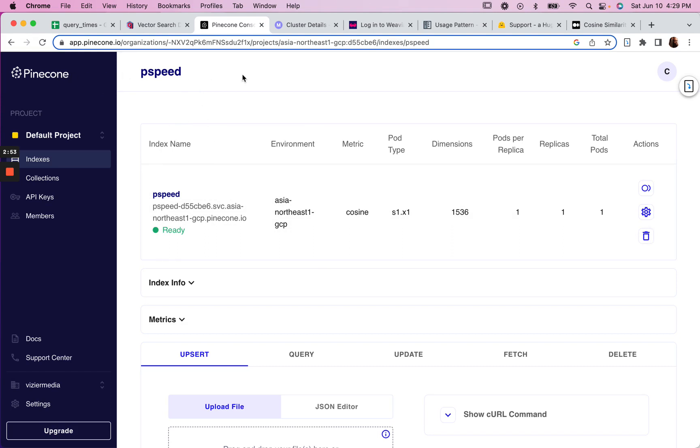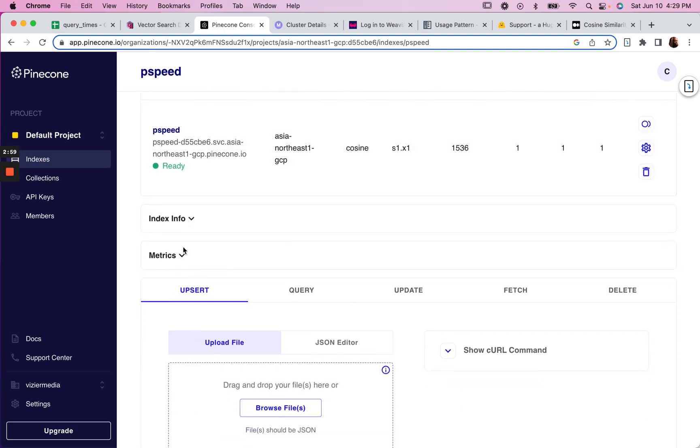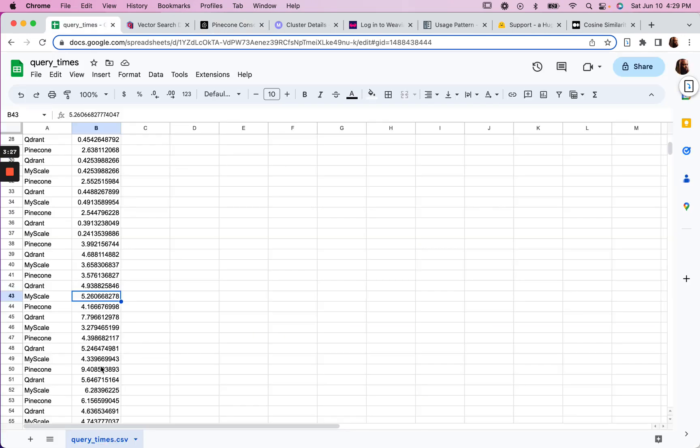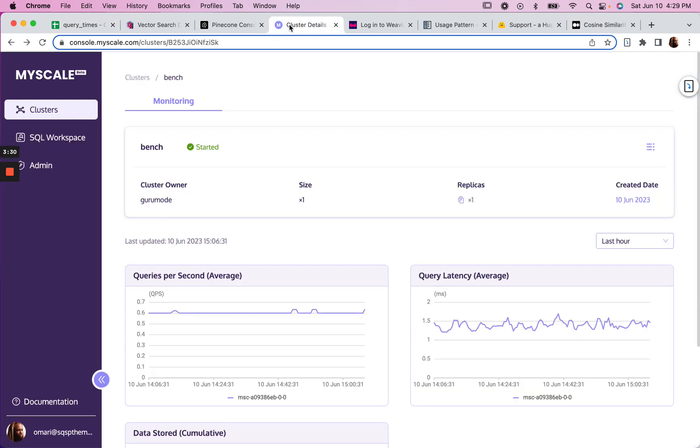So you might not get all of that priority. But that would be, and when I created the MyScale cluster, it was definitely faster than Pinecone and Qdrant.